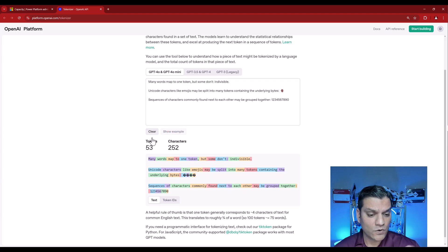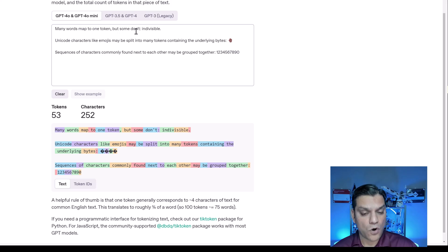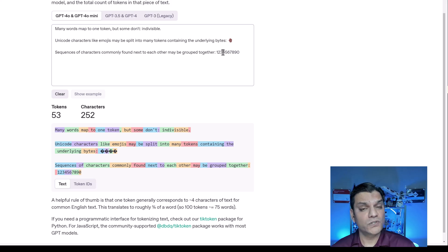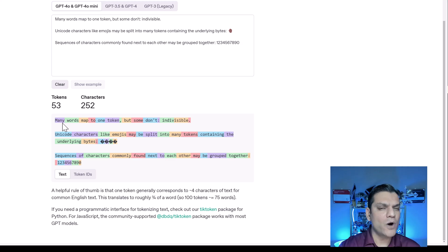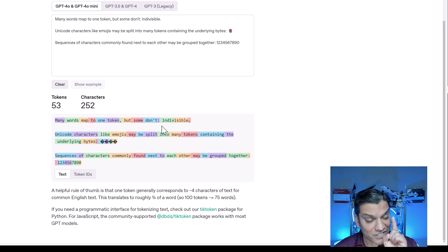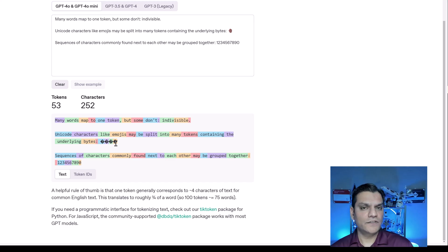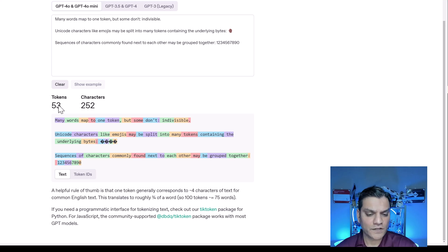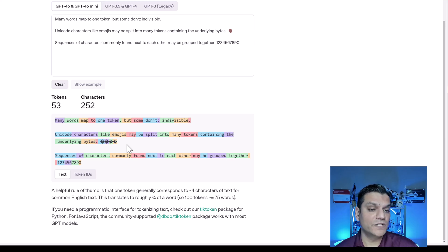I'll switch to GPT-4o and click Show Example. It gave us an example showing how many tokens and characters are used, plus a color-coded breakdown. For instance, there are 53 tokens but 252 characters. A single colon is identified as one token, but a hand emoji is broken down into four different token segments because it gets converted into text. Numerical sequences like 1-2-3 may count as one token, while 4-5-6 is another, showing how token assignment isn't always predictable.